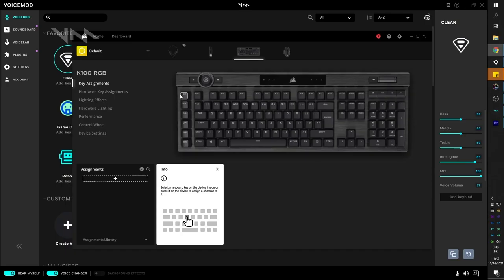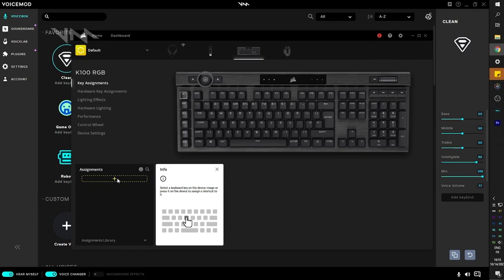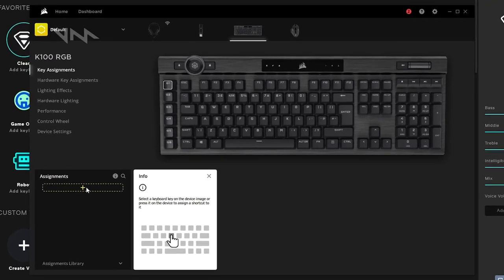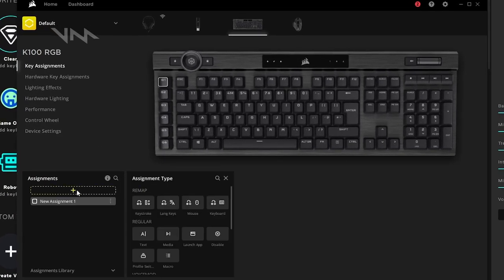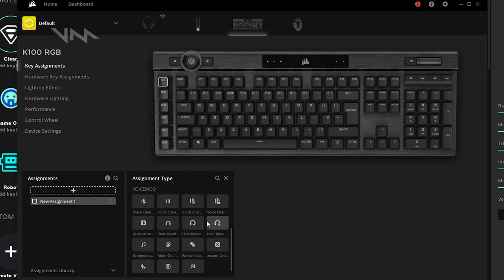At the bottom left, we will see a little plus where we can add a new assignment. And this is the cool part. If you scroll all the way down, you will see everything that is possible with Voicemod.